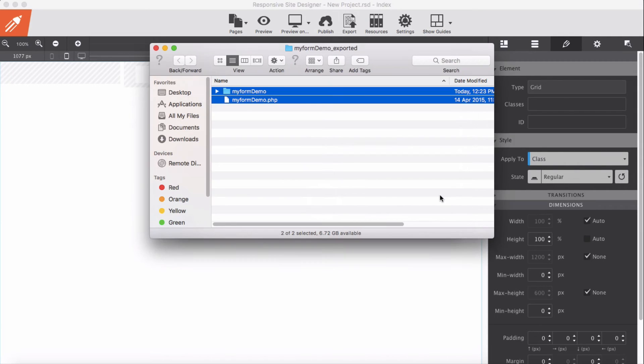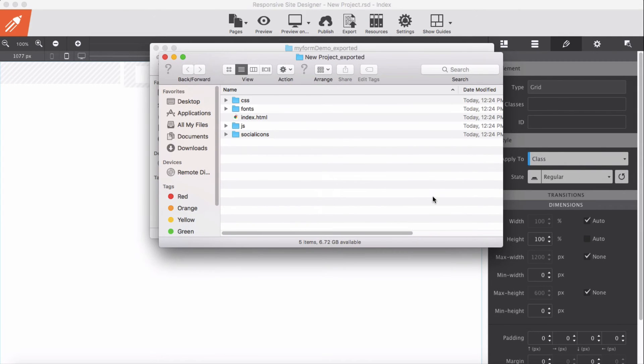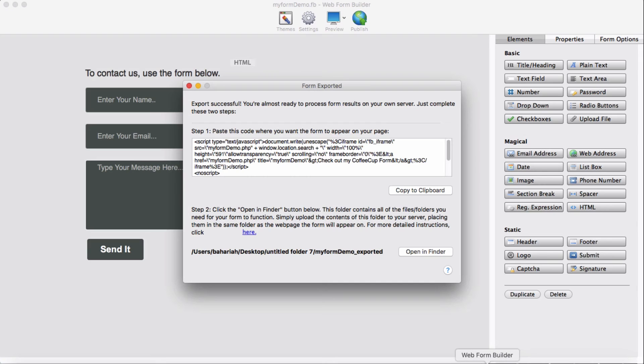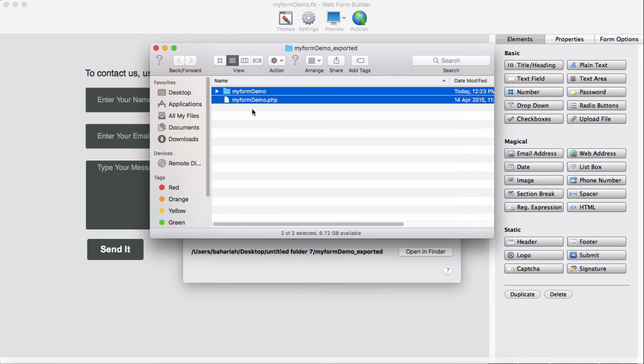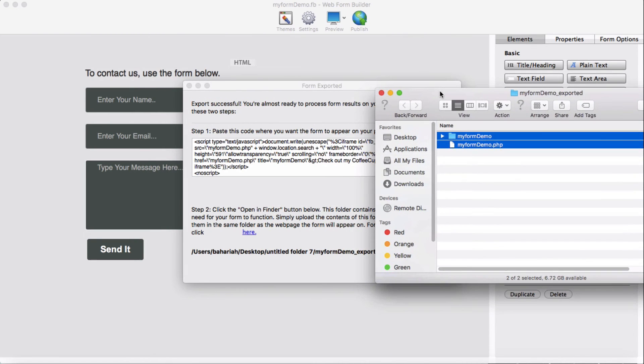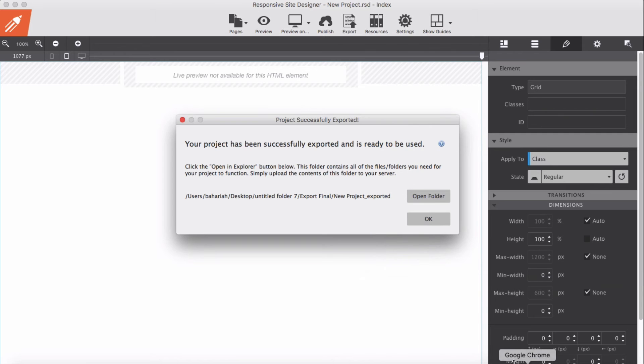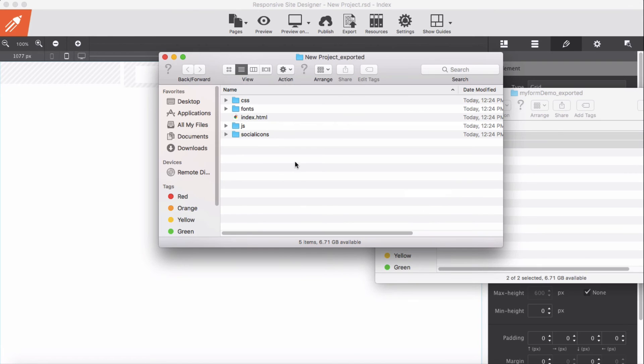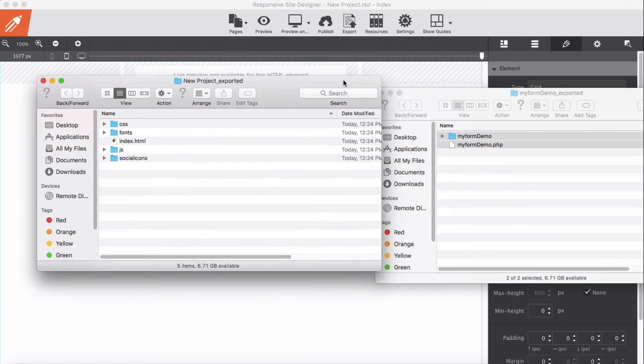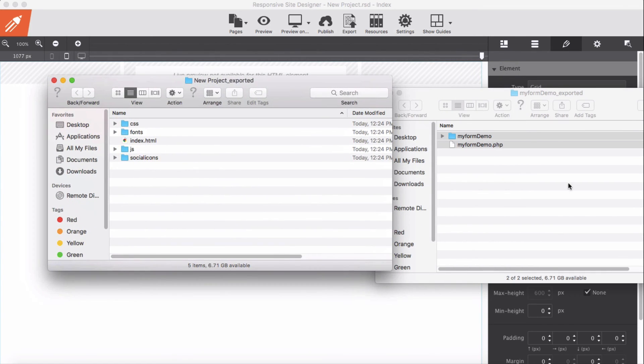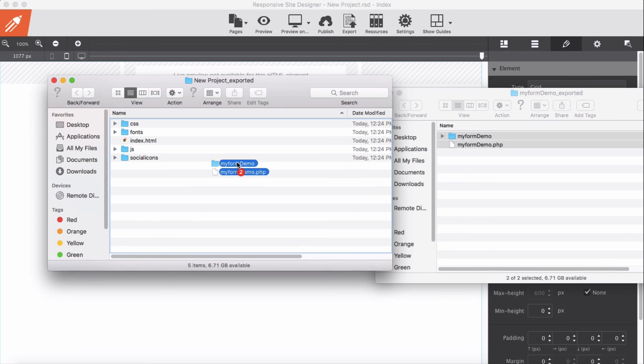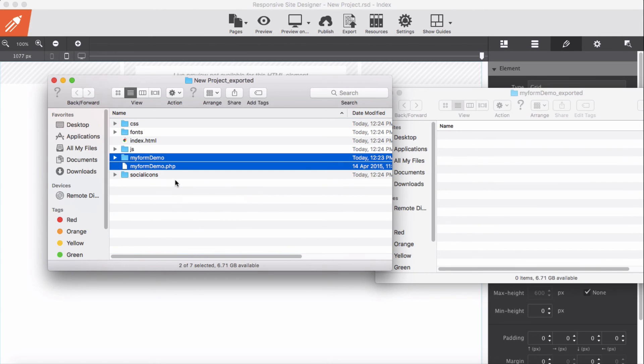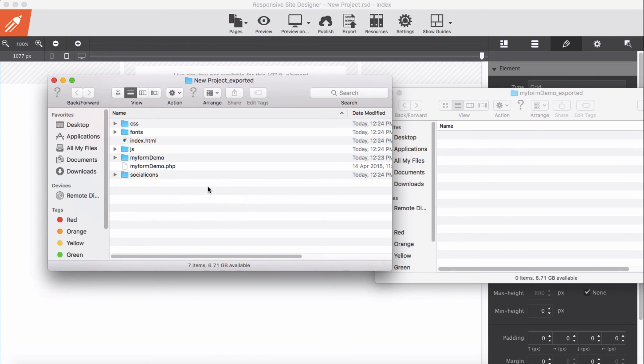Okay, now open the folder and add these two files into here. All right, we have it here now.